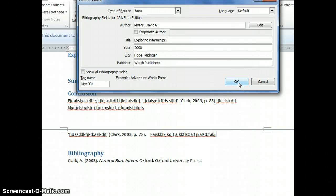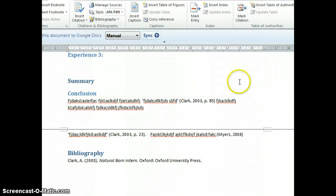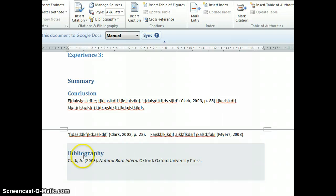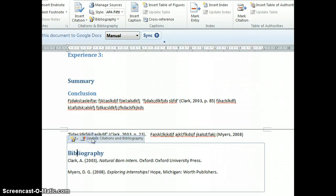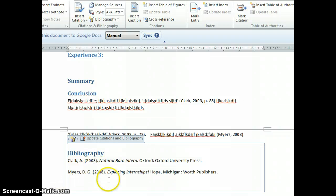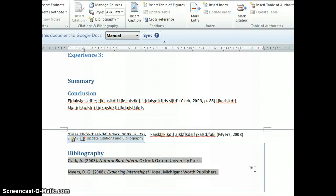These are the bibliography fields for APA 5th edition. Now I've added a new reference. Click on bibliography, update citations, and voila, it comes out in 5th edition. In other words, you can create your bibliography at any time during document production. Every time you add a new source, just press update bibliography.